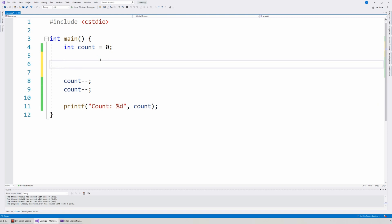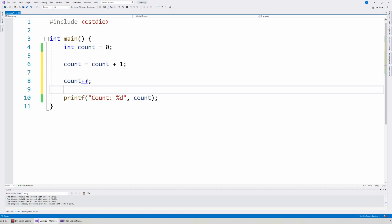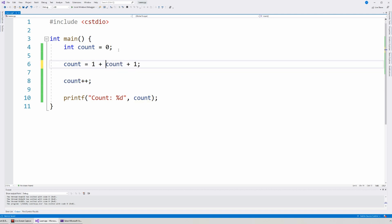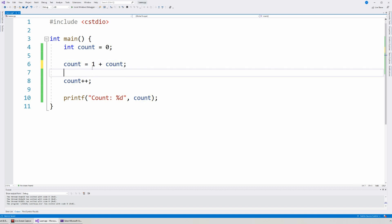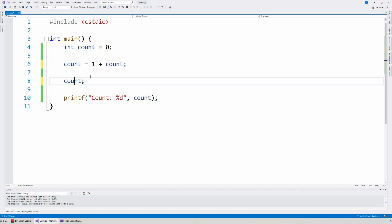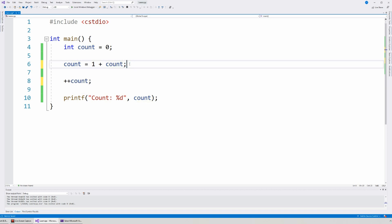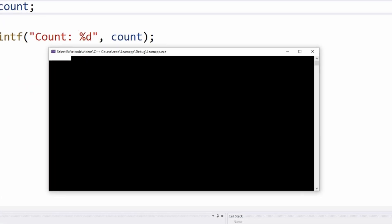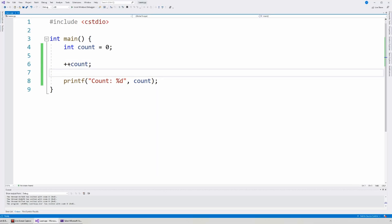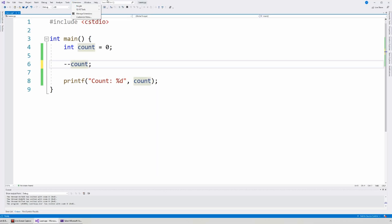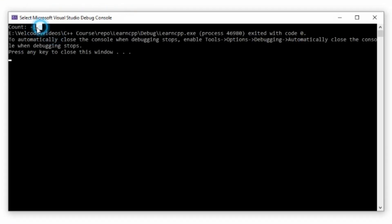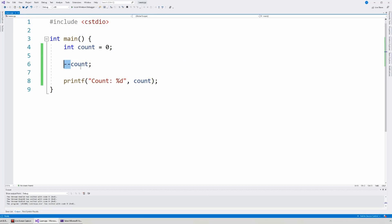Now, you might recall, I could also say one plus count — this is also completely okay. I can put the increment operator at the beginning as well. So plus plus count also gives us the value of one. You can put the increment operator, and also the decrement operator, either in front of the variable or behind the variable, and this will do the exact same thing in terms of counting.